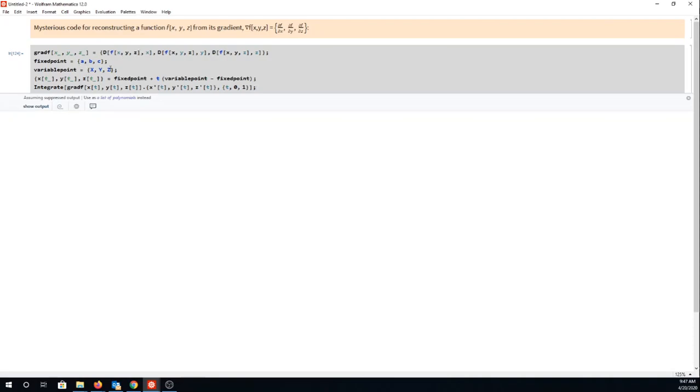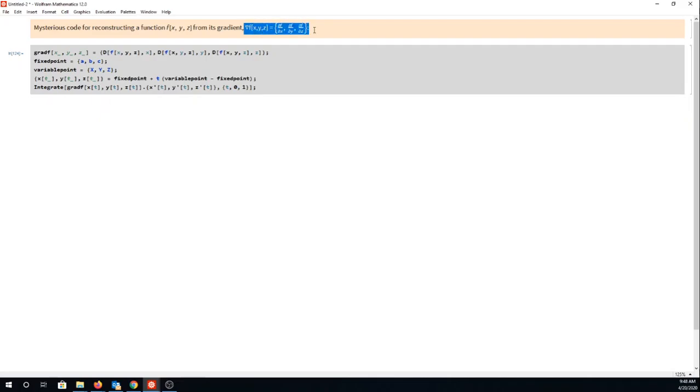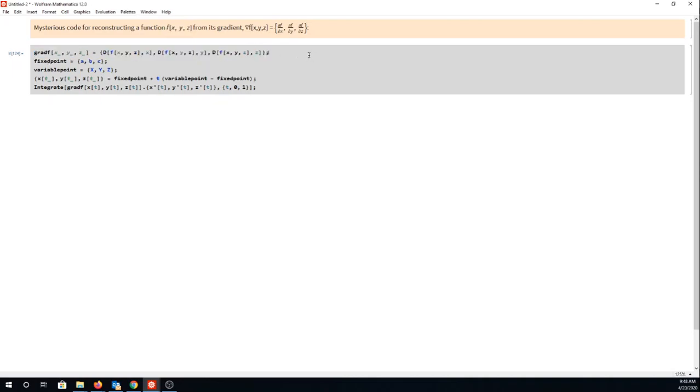Alright, so what do we have going on here? We have a situation where we are given the gradient of some function and we are trying to reconstruct that original function. The technique in this block of code is: here's the gradient and...